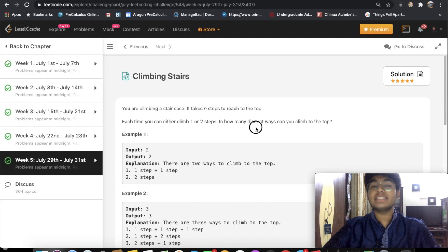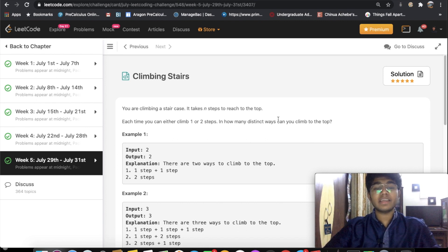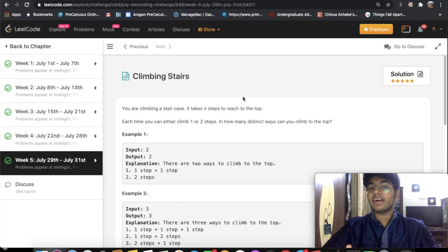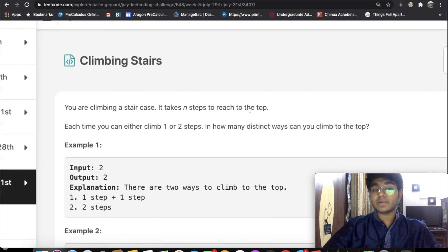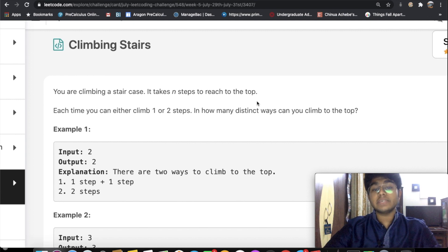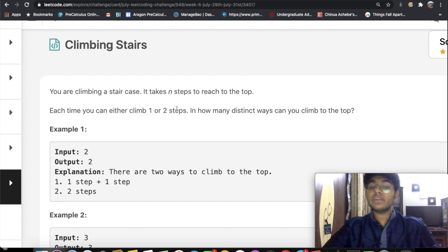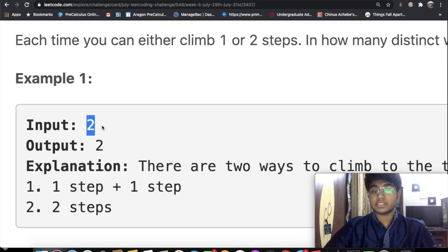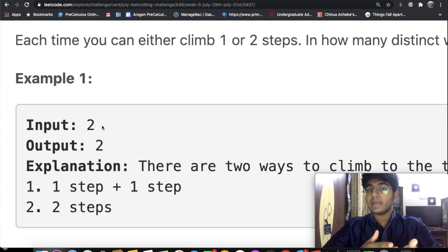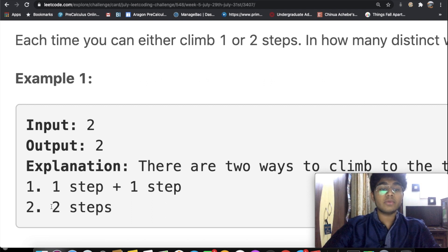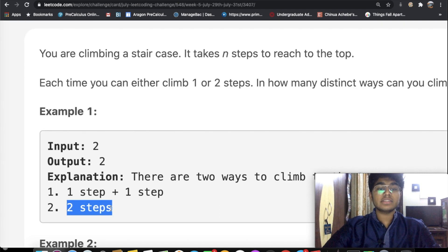Hey guys, welcome back to another video. Today we're going to be solving the LeetCode question 'Climbing Stairs'. This question is a pretty famous one, and once you understand it you can do a lot more recursively based questions. In this question you're climbing a staircase and it takes n steps to reach the top. Each time you can either take one step or two steps, and you need to output how many ways you can climb to the top. For example, if you have two stairs the input is two — you can take two single steps, or one double step, so the output is two.